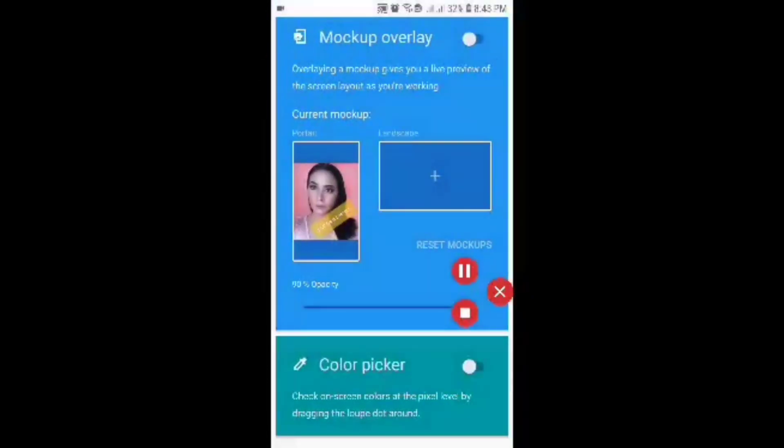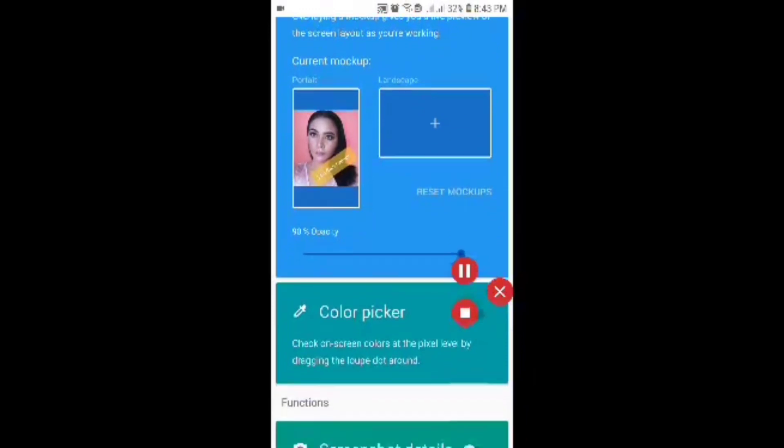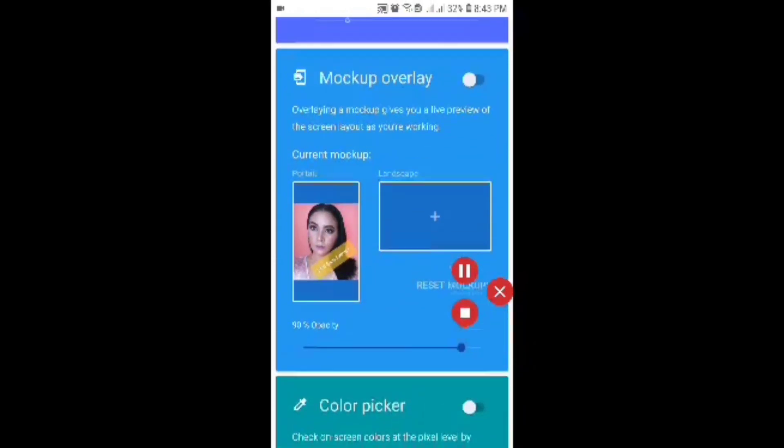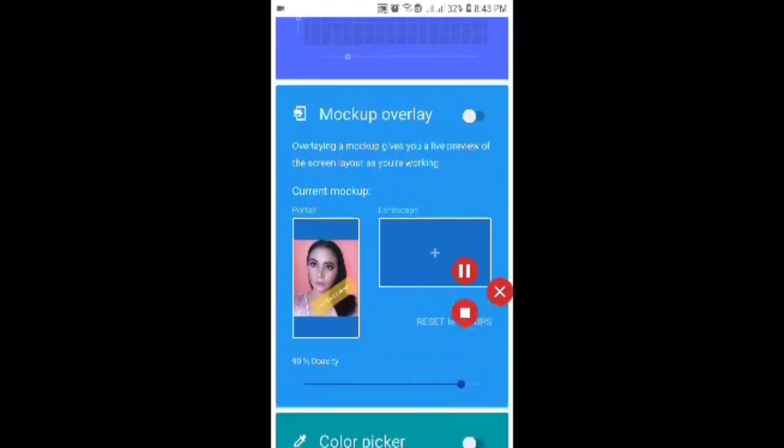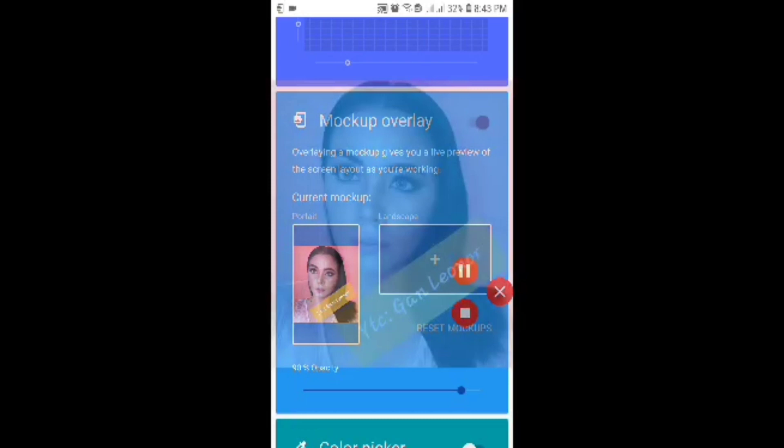So I've selected mine, and right after that you can also adjust the opacity of your image. Once you're done, click the toggle on and then it will appear as your wallpaper.